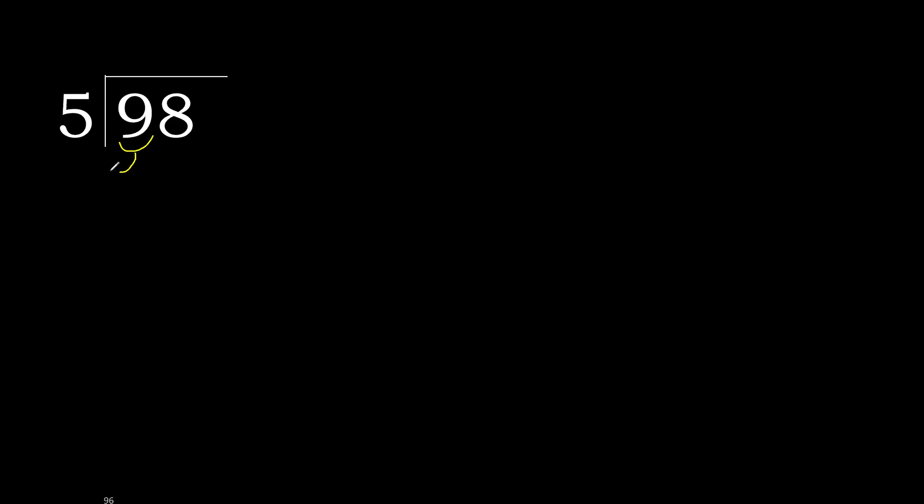98 divided by 5. 9 is not less, therefore with 9. 5 multiplied by which number is nearest to 9 but not greater? 5 multiplied by 2 is 10. 10 is greater. 5 multiplied by 1 is 5. 5 is not greater. 9 minus 5 is 4.